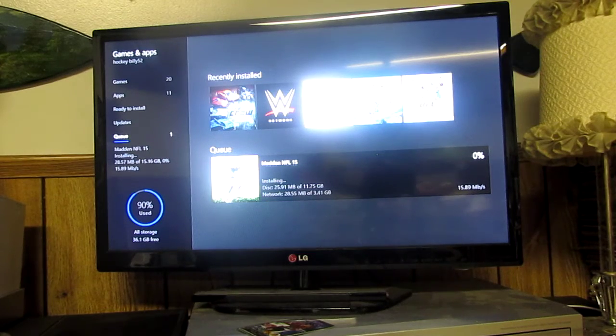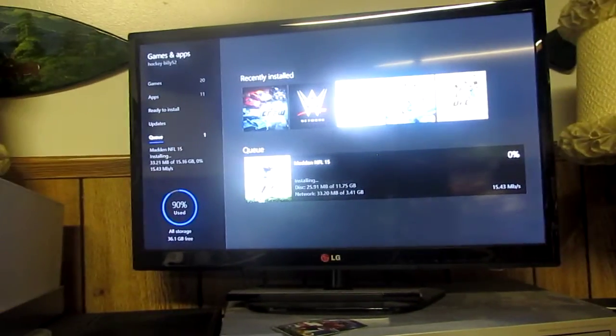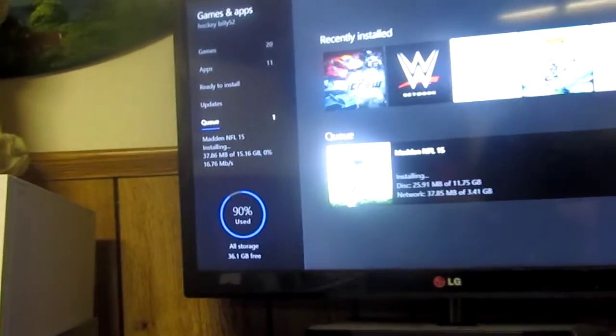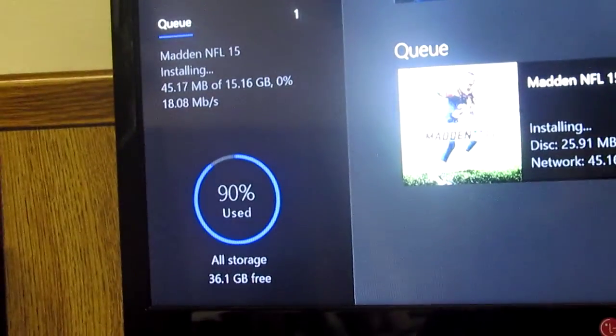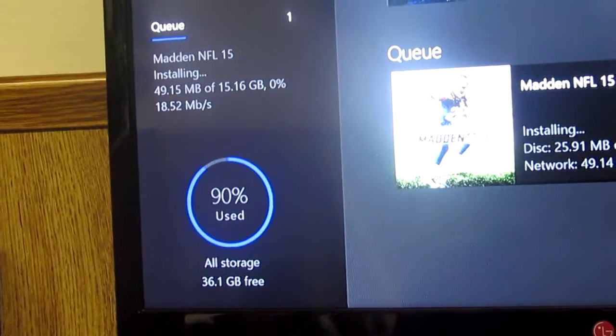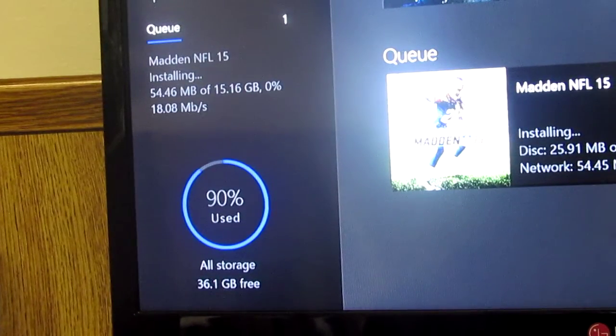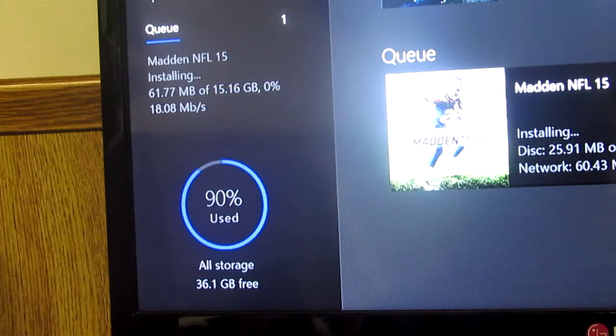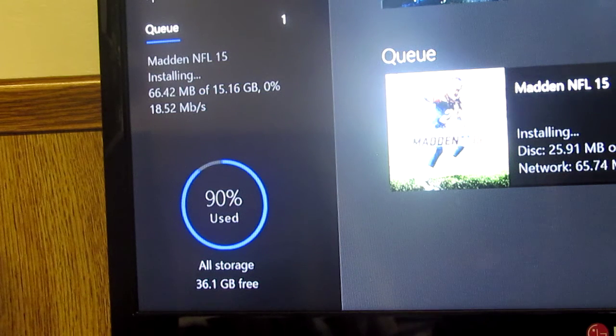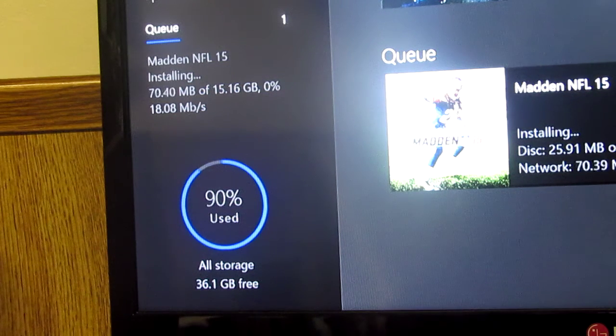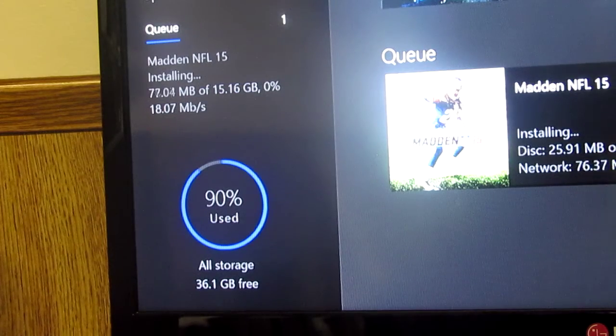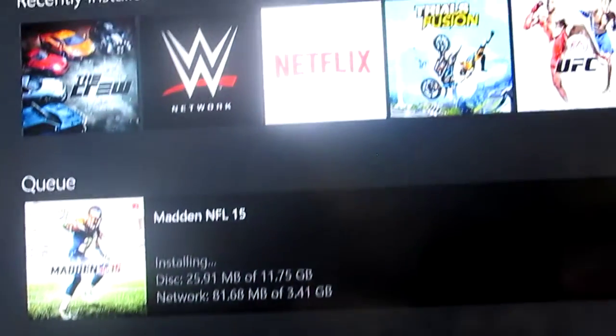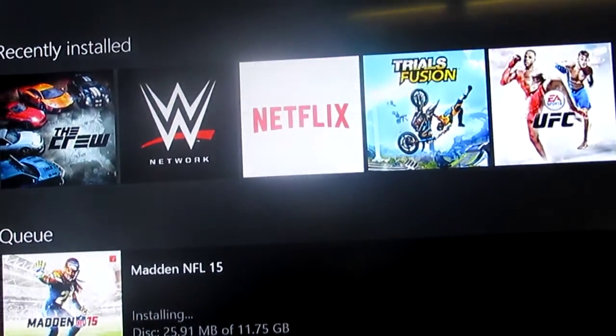So yeah, then on the bottom corner of your screen, on the left corner, it says right there, it says 90% used all storage, 36.1 gigabyte free. So depending how much this is, I might have to delete a couple games.